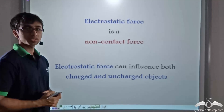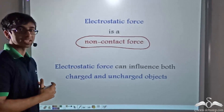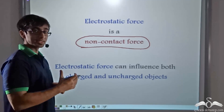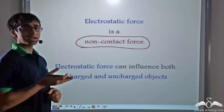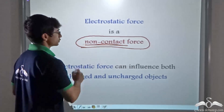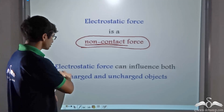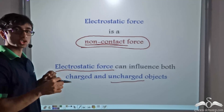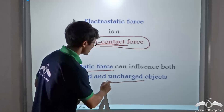We can say that electrostatic force is a non-contact force — there need not be contact between the two charges for force to be exerted. We saw this with the balloon attracting a can and attracting water without touching them, and also the man's hand and the spoon attracting the uncharged straw without touching it. Furthermore, electrostatic force can also influence uncharged objects, as the charged spoon and hand were able to influence the uncharged straw.